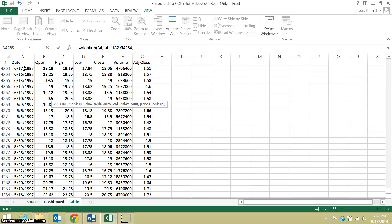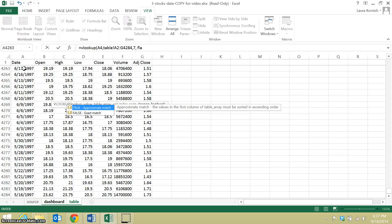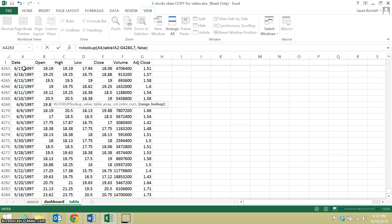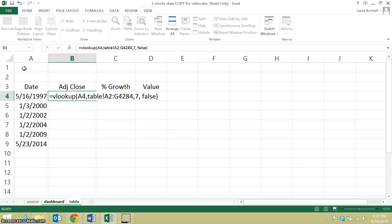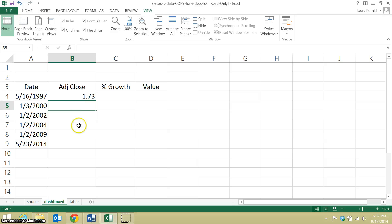I happen to know that the adjusted close price is the 7th column, so I put a 7, and I want it to look up the date exactly, so I put FALSE. There, it looked up the adjusted close price for the first trading day.